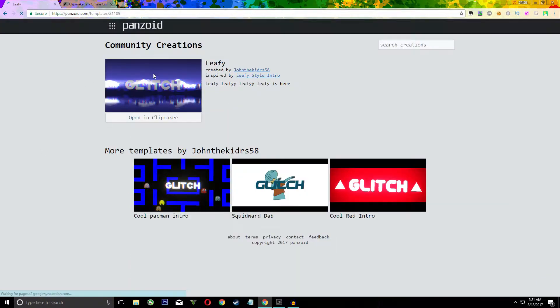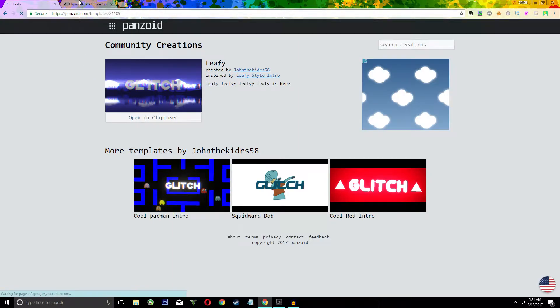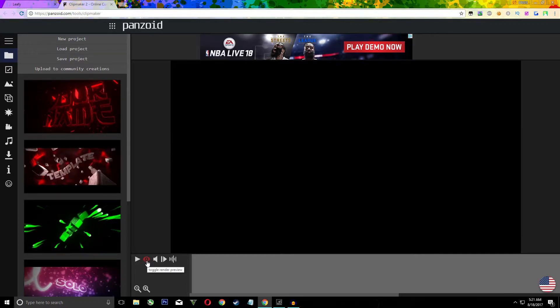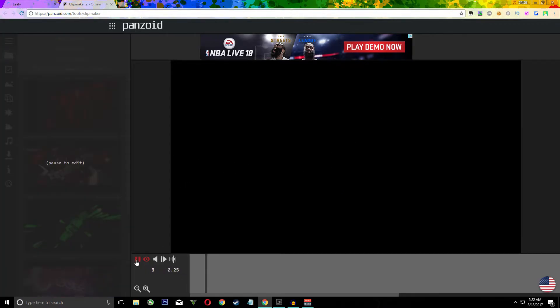Then click open in clip maker and then this should start to load. To see what the intro will look like you want to hit this eye. Then if it's red you will be able to see what the intro is going to look like.